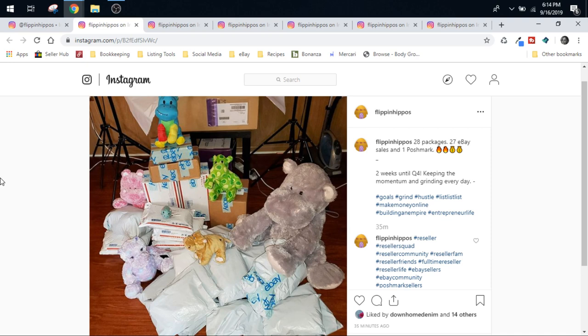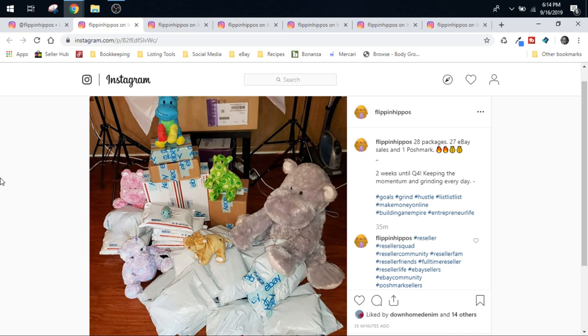This photo that we're looking at right now is today's shipping photo. We had 28 packages go out, 27 eBay sales, and one Poshmark sale. So you guys can see that sales are definitely getting better. I think it is a combination of the long, slow climb out of the summer slump as we head into Q4, and that Keith and I have been hustling pretty hard on the back end.